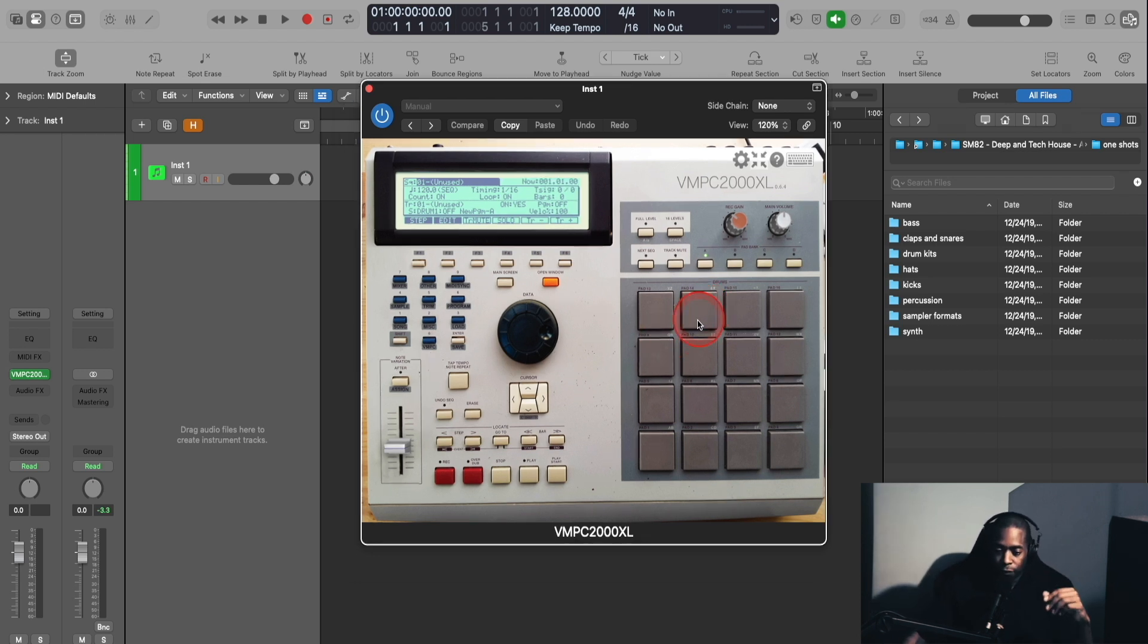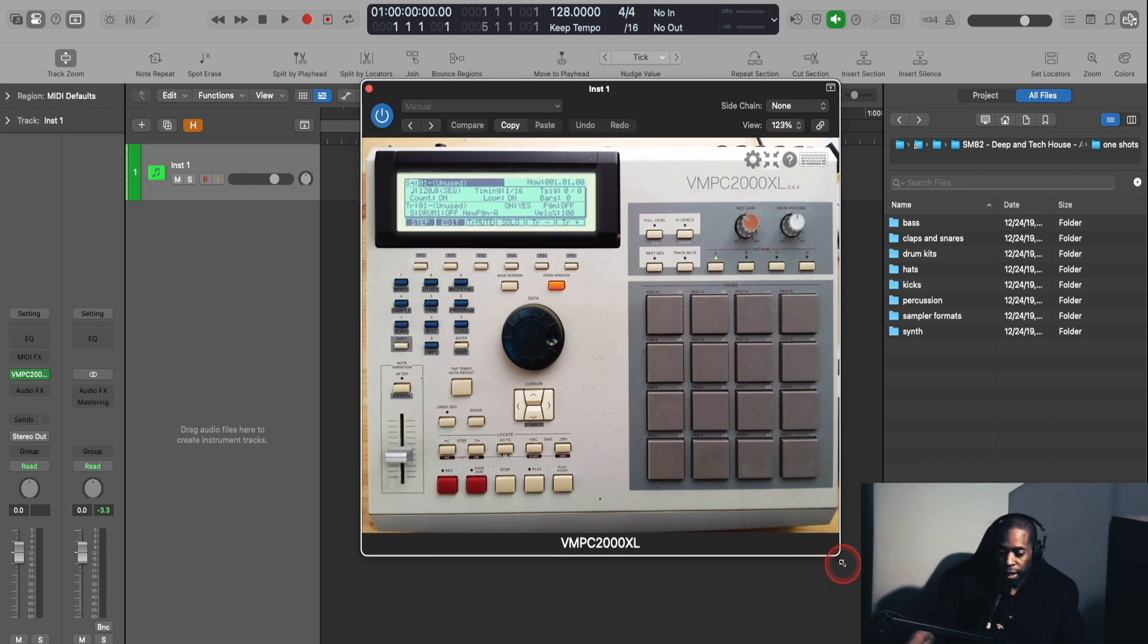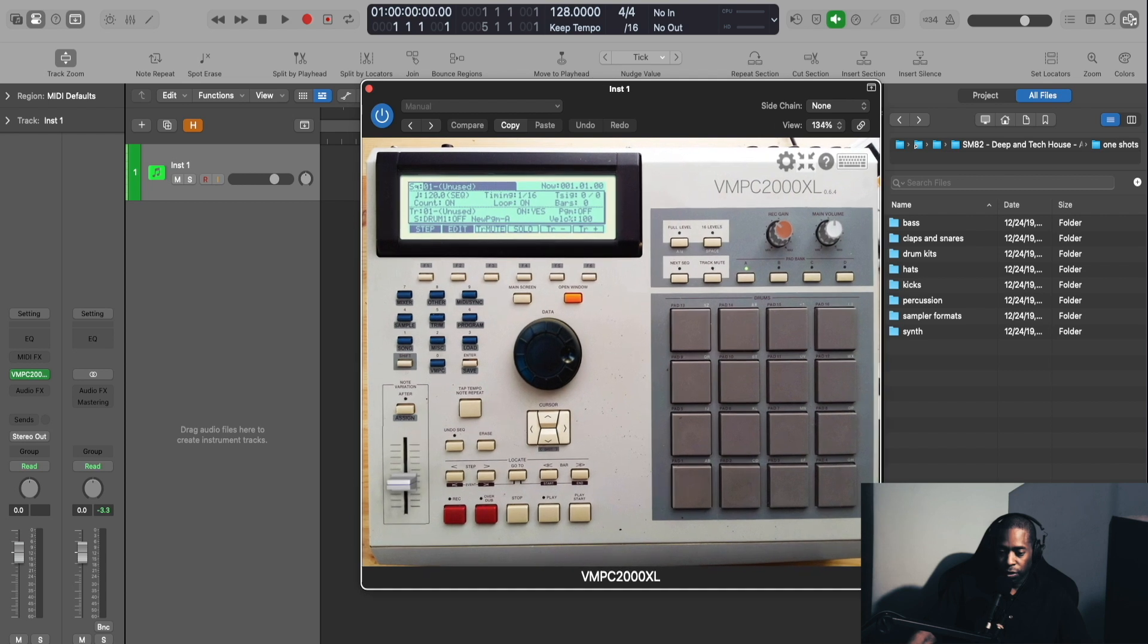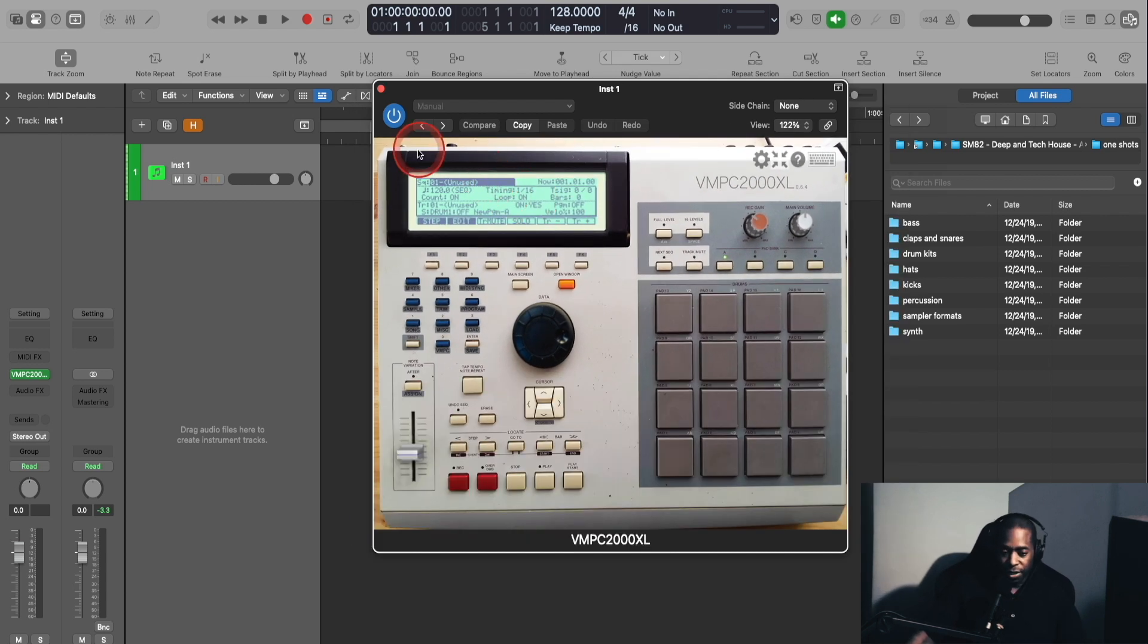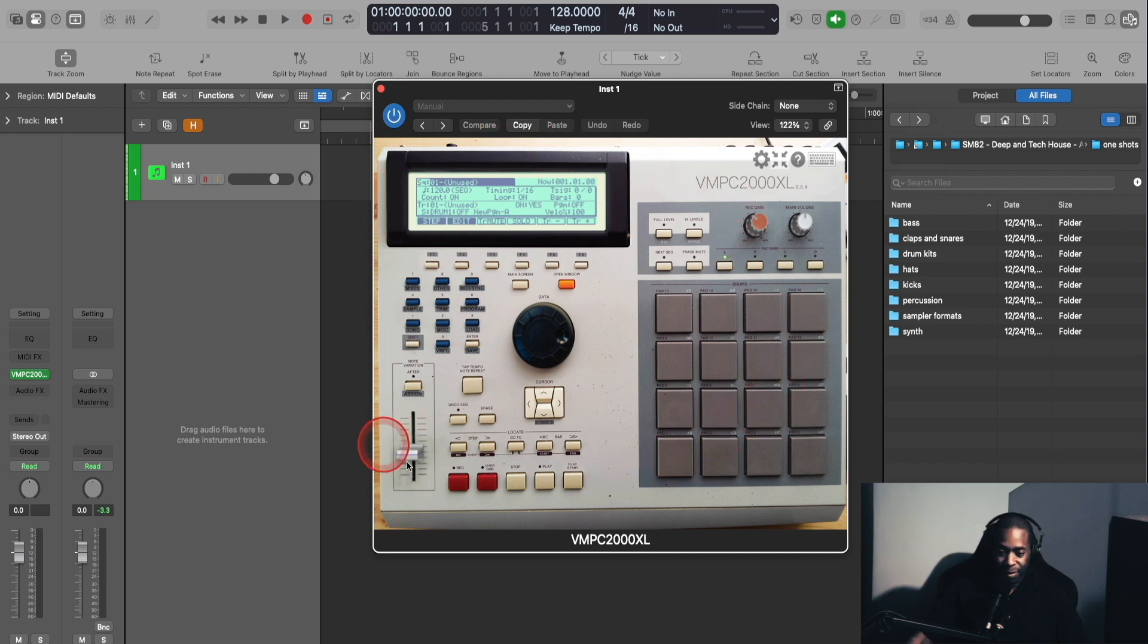Okay, so if you'd like to resize the window of the plugin, all you have to do is go to the bottom right-hand corner, click, and drag out the size of the window to your liking. And as you can see, this looks identical to a real MPC2000XL, which is amazing to me.